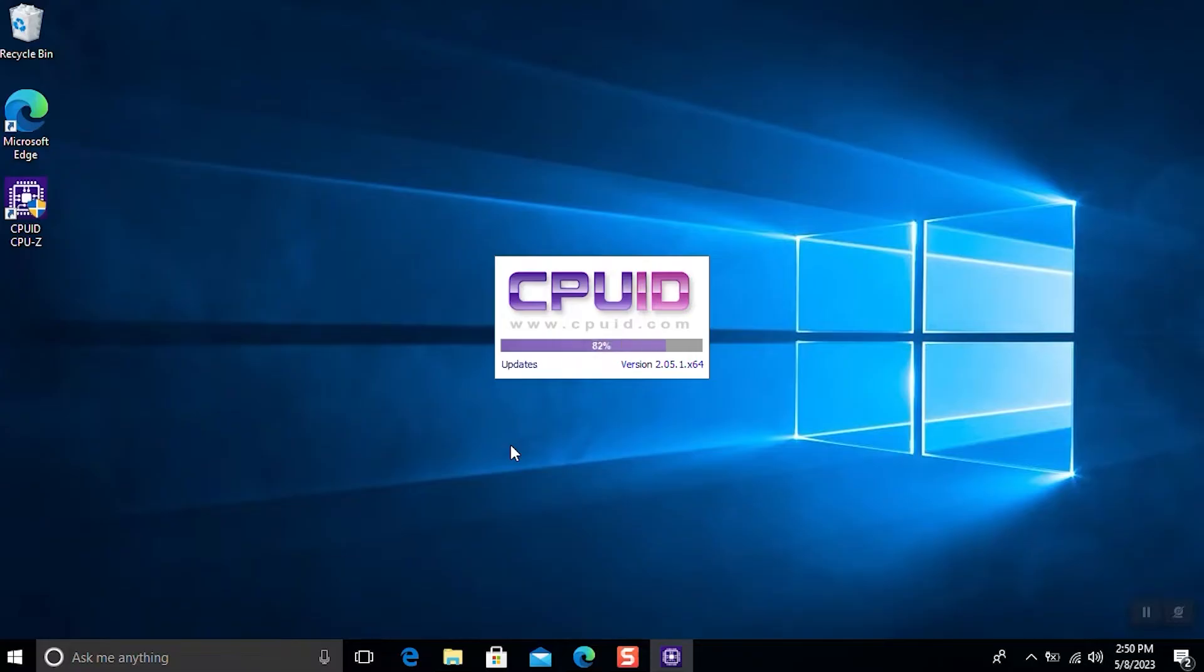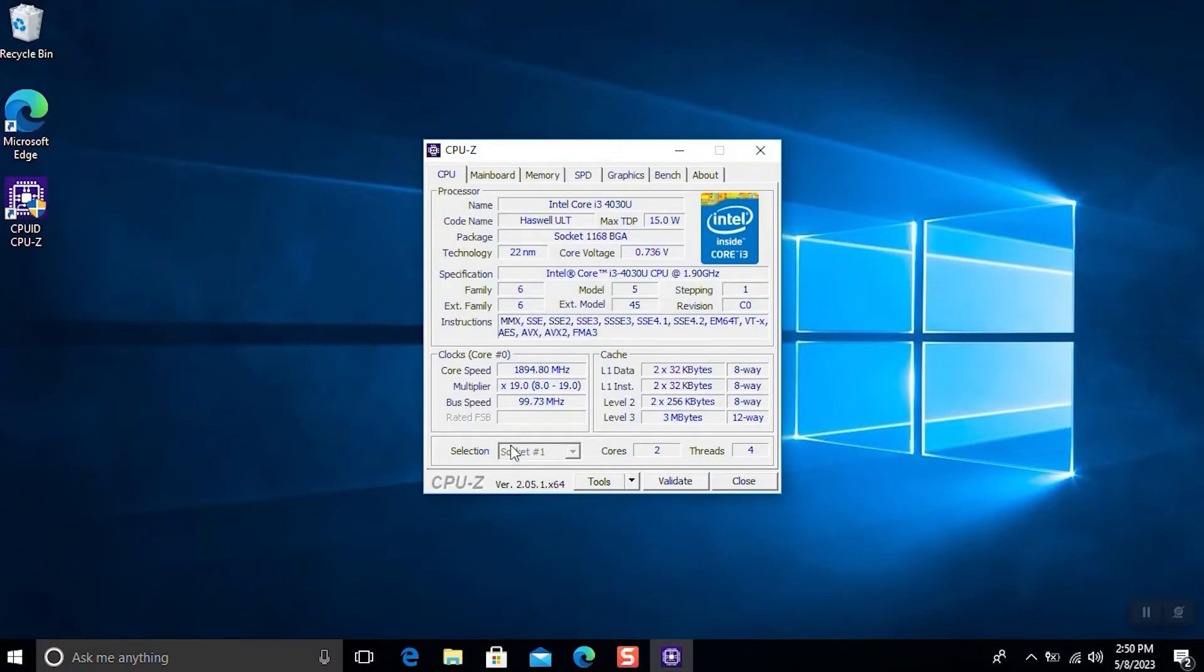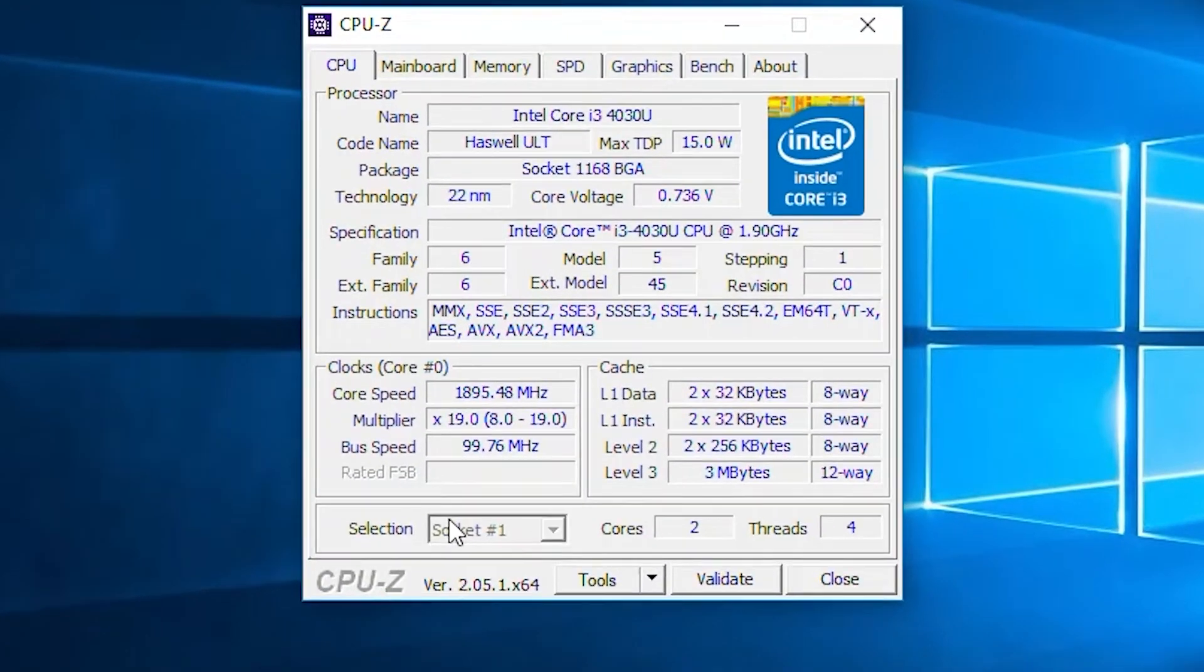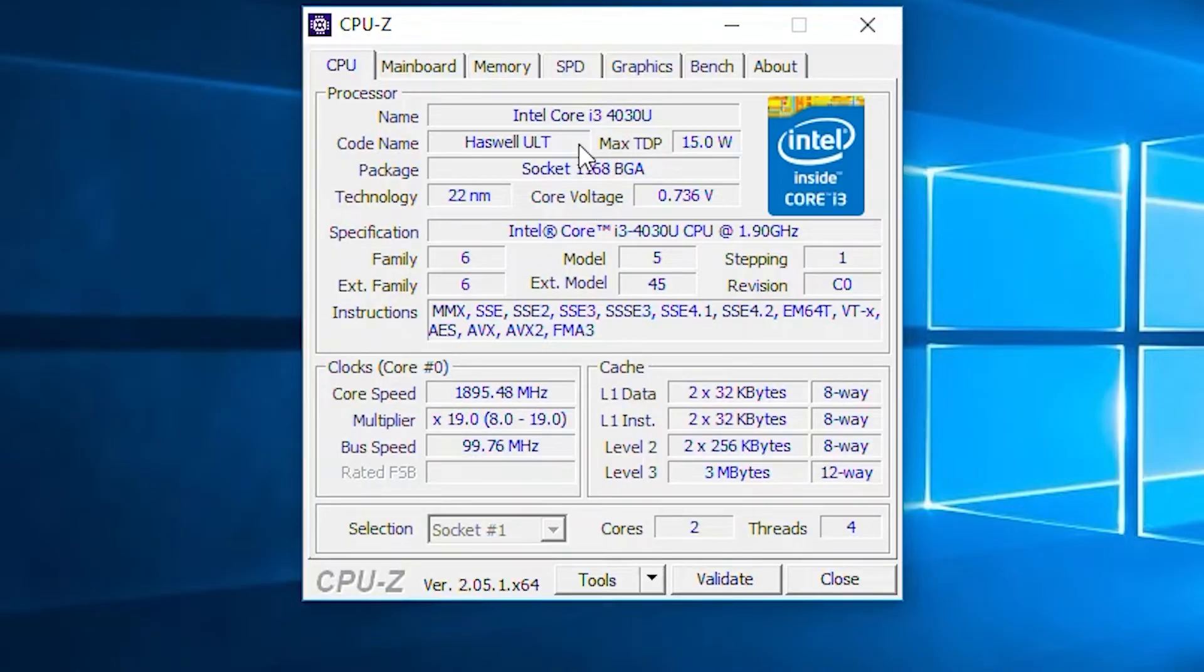Open the CPU-Z app. Here in the codename, we have Haswell-ULT. It might be different from yours. We check this because we need to download the exact EFI for this processor.